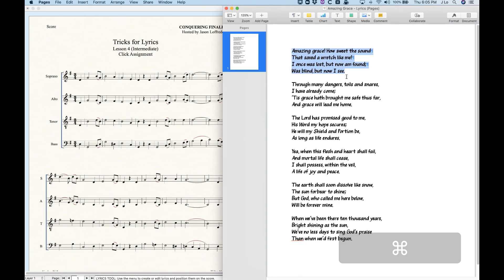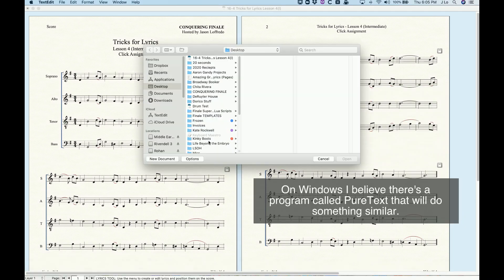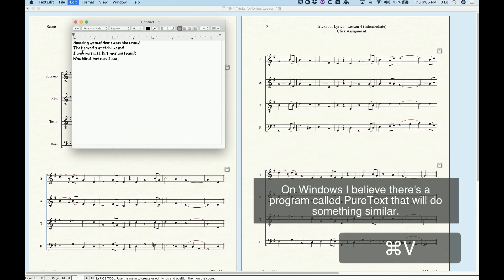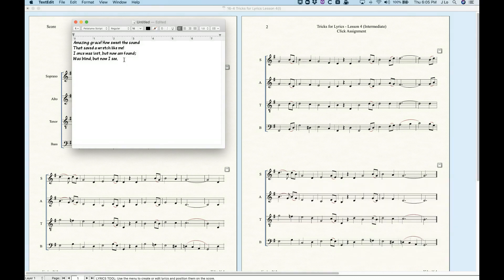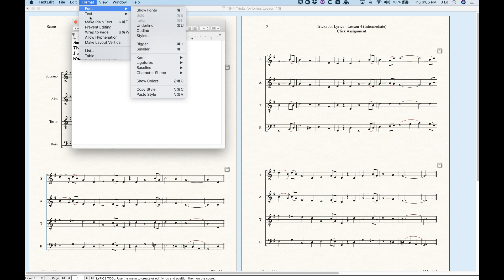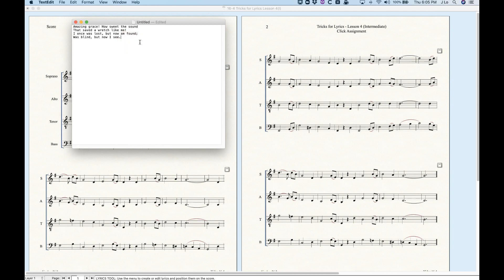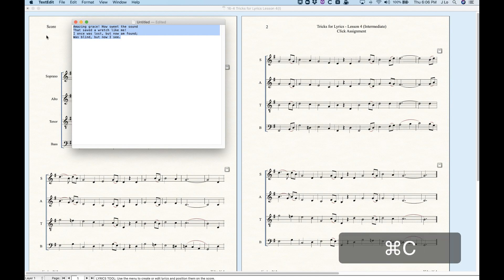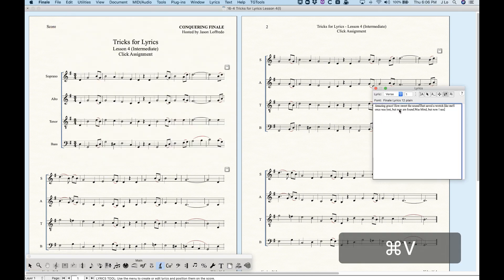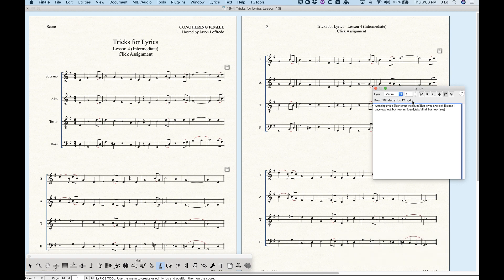Let's go back to the word processor and copy the verse again. On a Mac you should have a program called TextEdit. Open a new document and paste the lyrics in — it will paste as rich text with formatting. The great thing about TextEdit is that in the Format menu there is an option to 'Make Plain Text.' It will ask if you want to convert — click OK and it converts to plain text with no formatting attached. When you paste this into the lyric window in Finale, it will use the default text and formatting for that verse, so it retains the proper font — Finale Lyrics 12 plain.